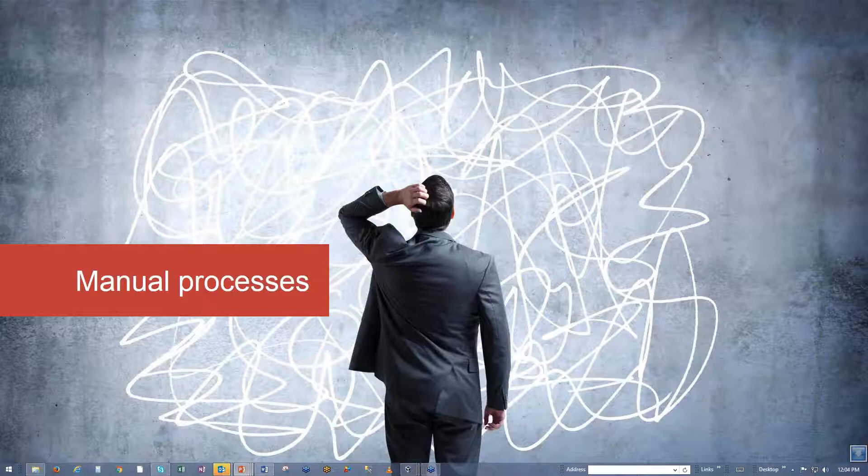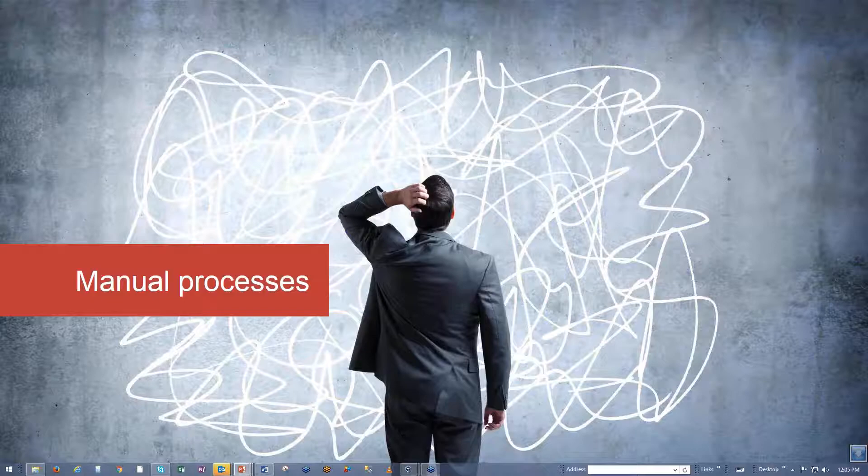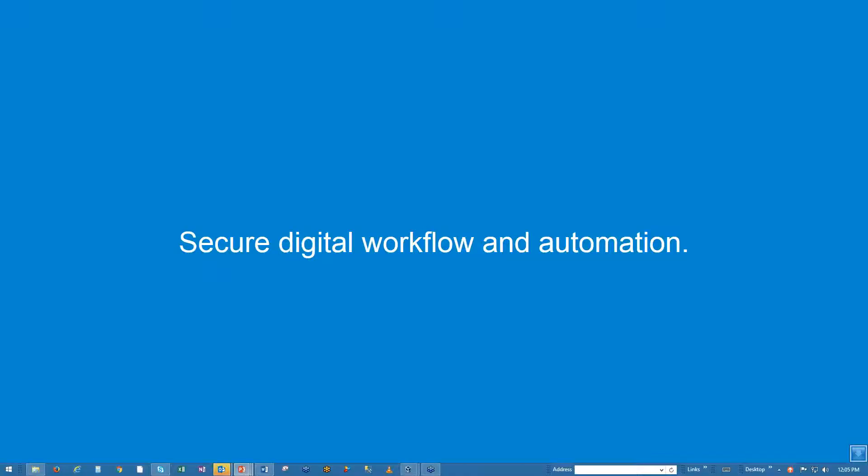The real pain is manual processes. Manual processes are, by definition, not optimized for what a business needs. They're slow, prone to error, cause bottlenecks, remain nearly impossible to analyze, so exceptionally difficult to improve. We've spent years and untold amounts of money digitizing information. How do we take advantage of that? How do we get past the manual labor-intensive shuffle? How do we drive intelligence and real efficiency in our business? The answer is simple: secure digital workflow and automation.